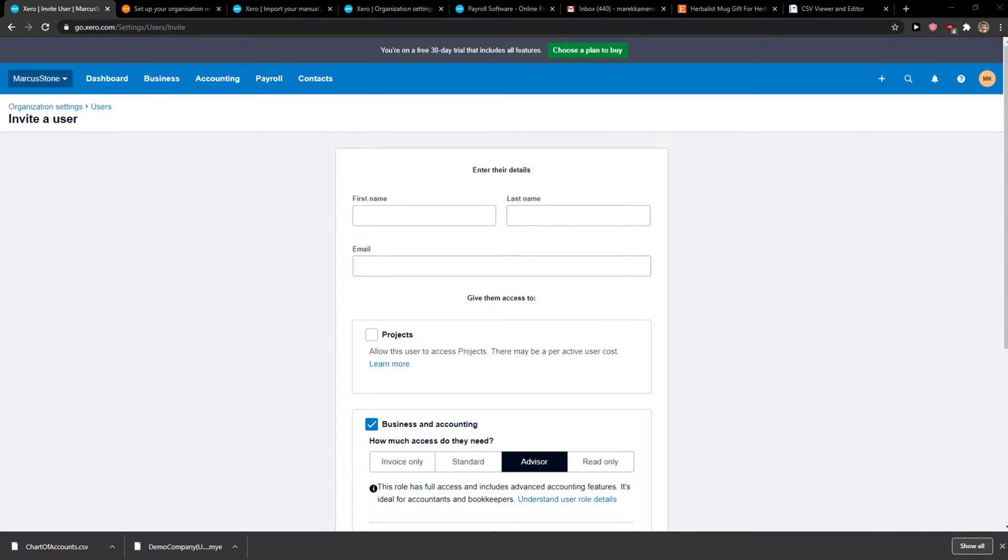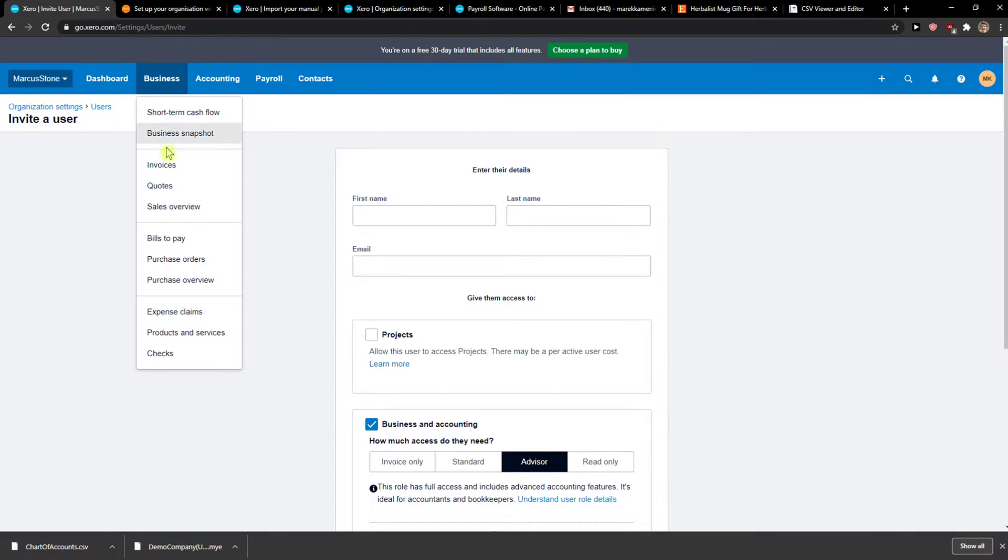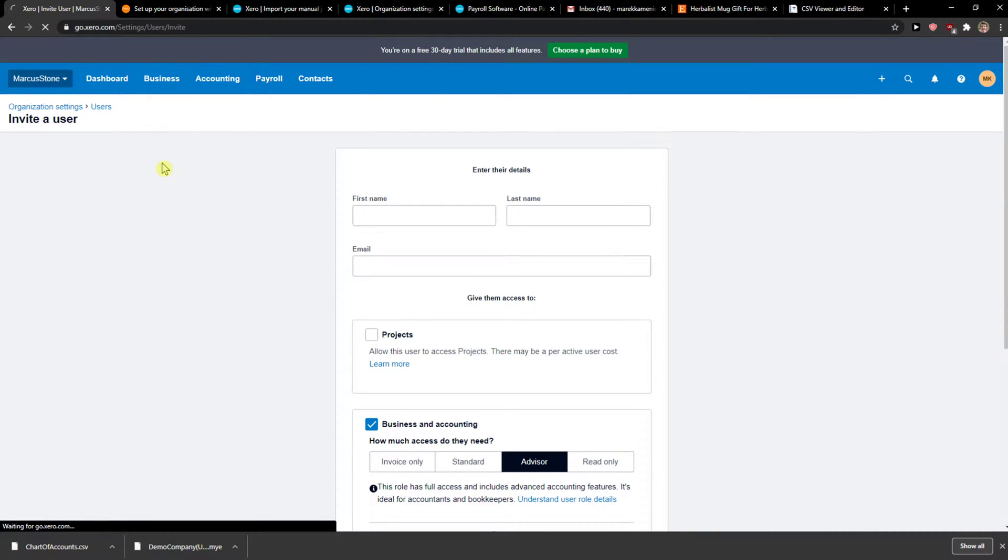Everybody, my name is Markus, and in this video I will show you a simple way how you can easily mark invoices as paid. So what you want to do is click Business and Invoices.